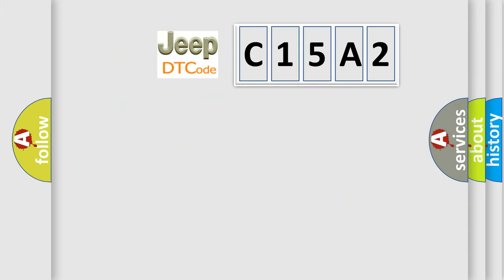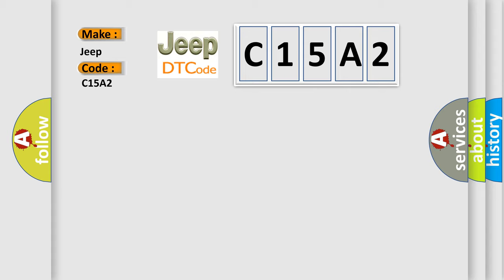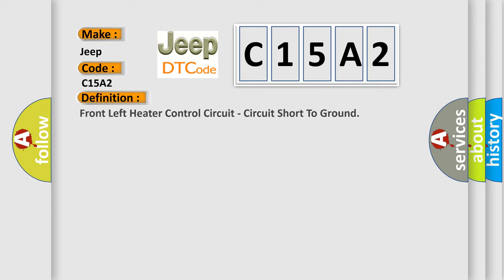So, what does the diagnostic trouble code C15A2 interpret specifically for Jeep car manufacturers? The basic definition is Front left heater control circuit, circuit short to ground.